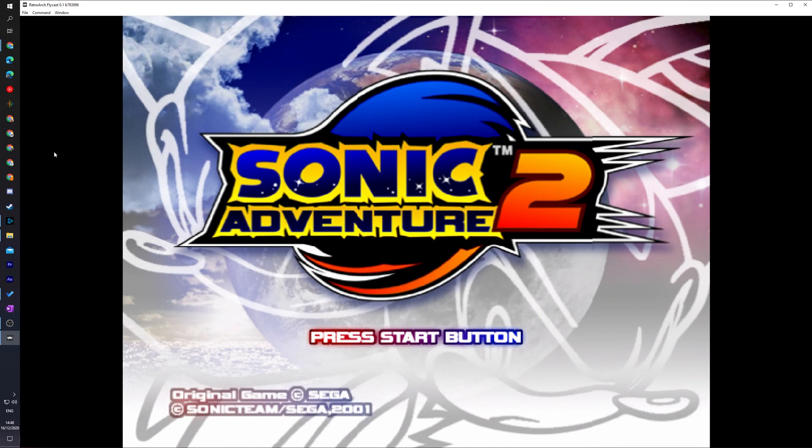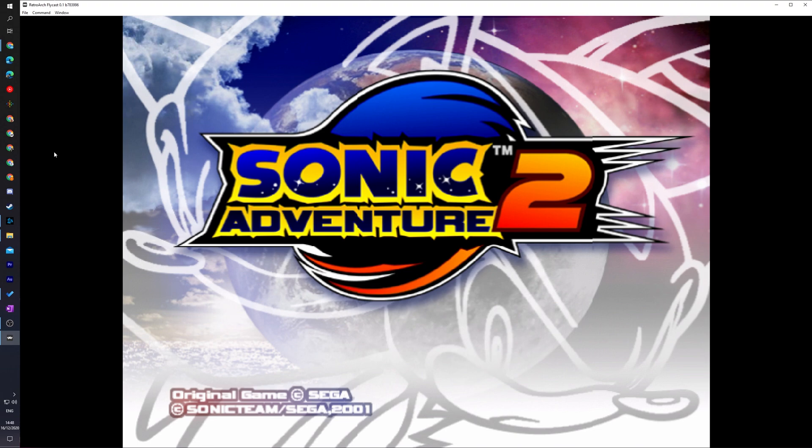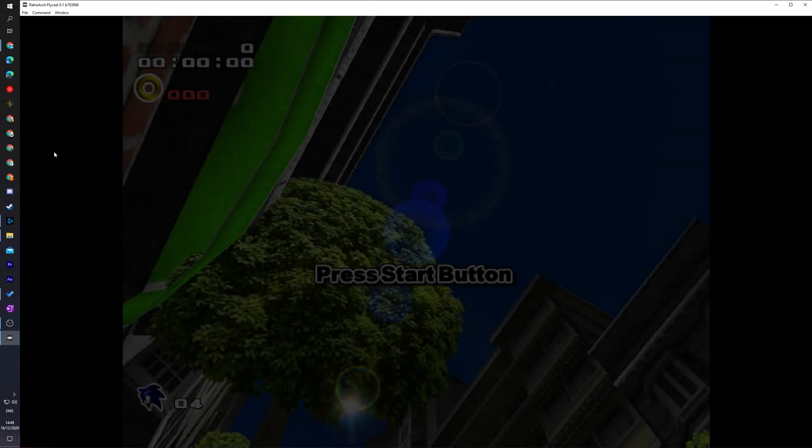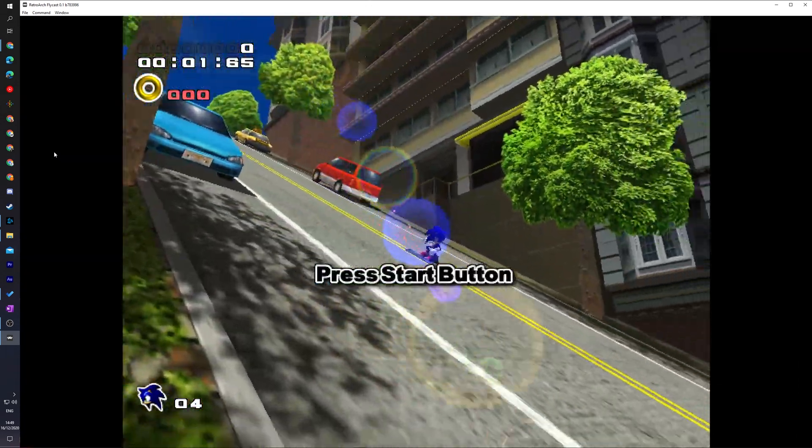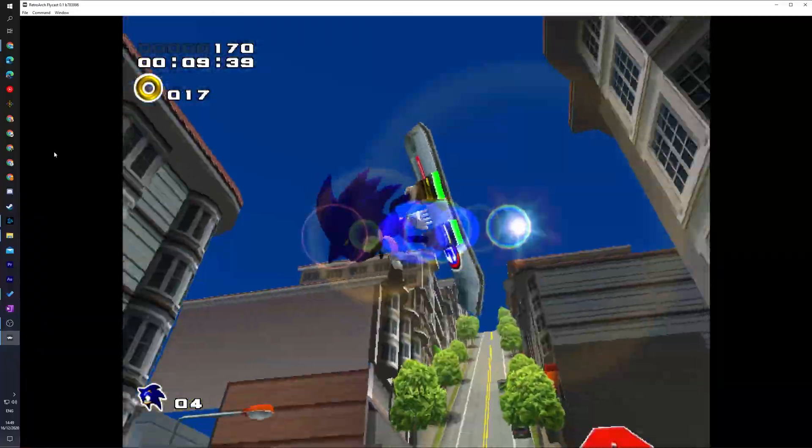Now sadly this is the only core available on RetroArch for Sega Dreamcast games, although it does seem to perform pretty well. However, it does mean if you're having any issues trying to run a certain game or application with this core, there is no alternative core or method you can try. This is the best you can do.